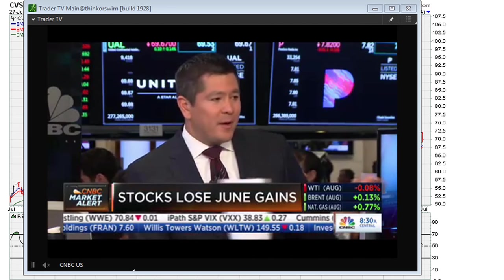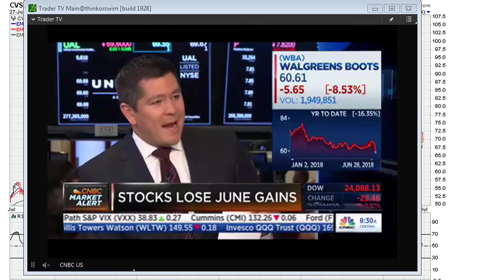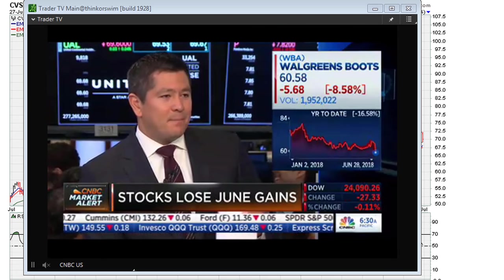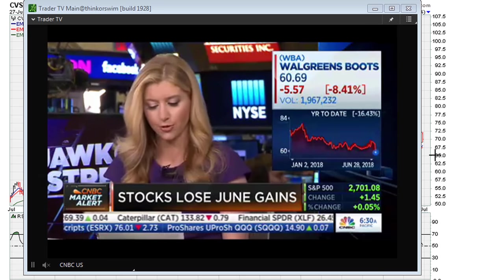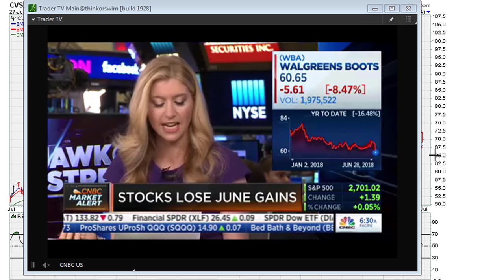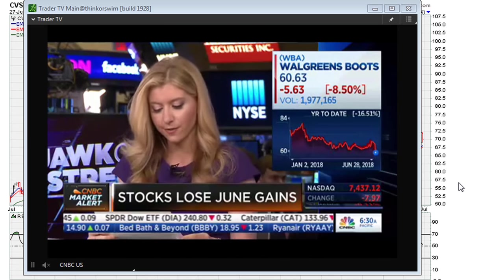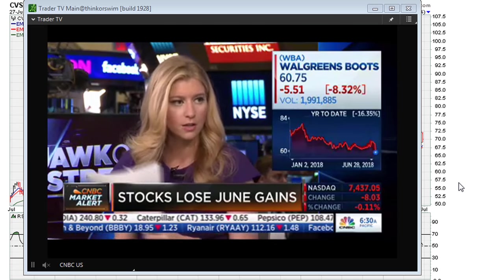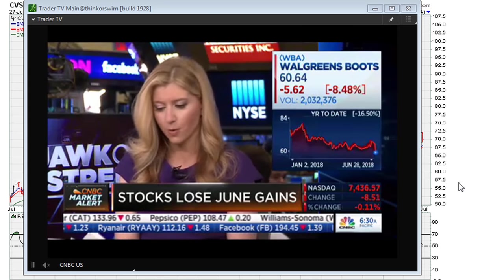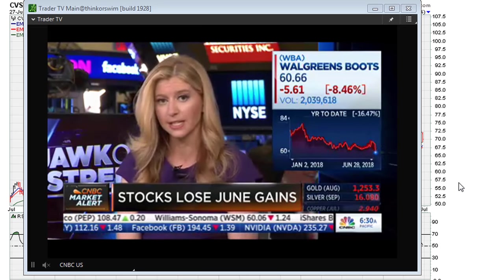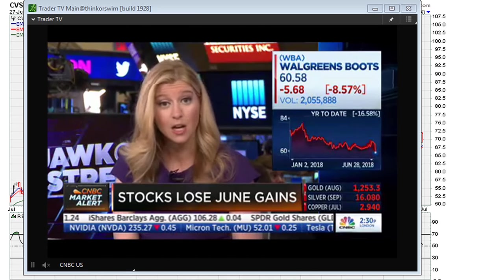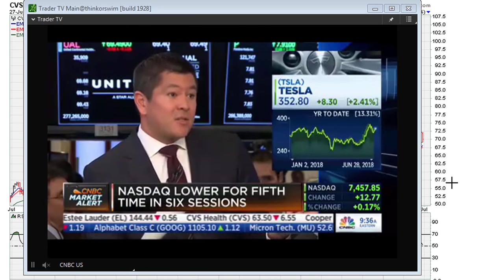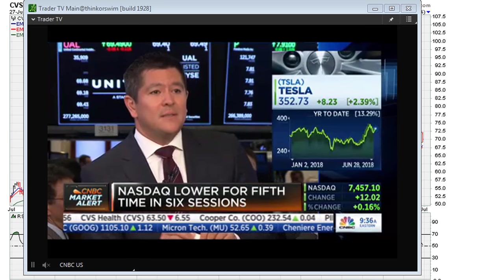You can see Walgreens is being highlighted as down eight percent. CVS is in the same business and same sector, so the news is coming late — after the charts had already given us sell signals, as we've seen for CVS. We can see CVS scrolling there, down about six points.